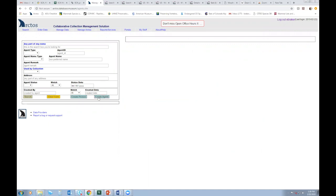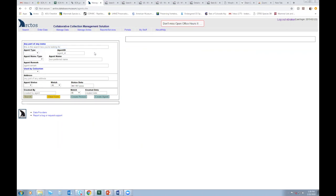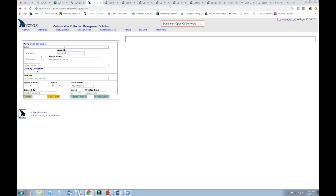So rather than just plowing ahead, I am going to always do a query for any new agents I'd like to create. So I can use any of these fields. I usually just use this generic field and enter last name only.